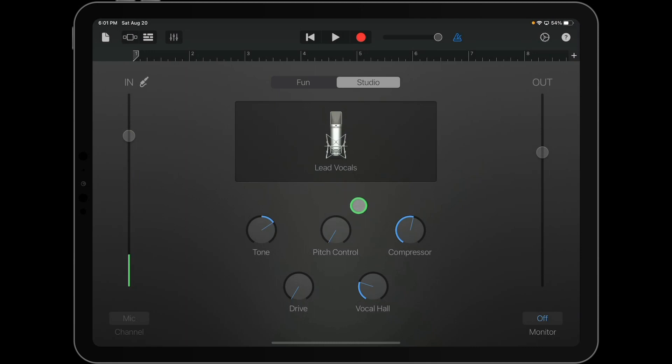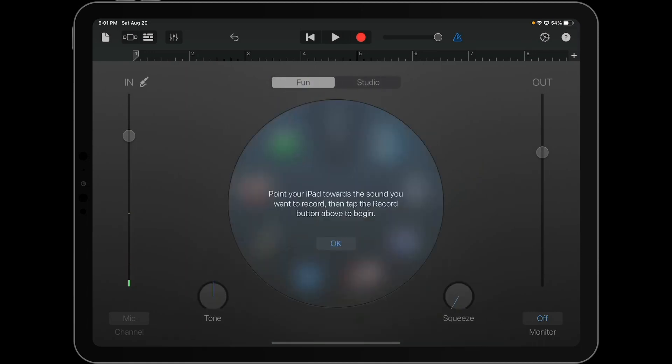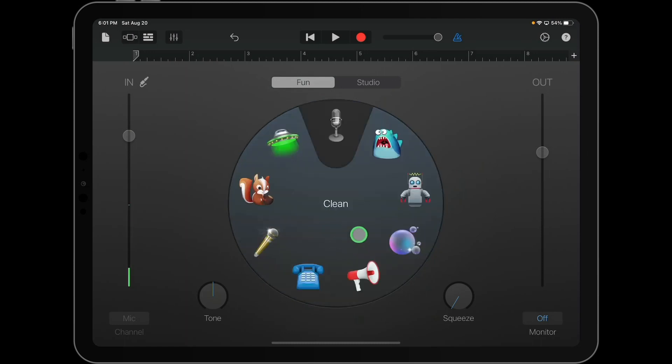So briefly, if you're wanting something simpler and really fast to record your voice, you can switch over to the fun settings. Now here, it tells you to point your iPad towards the sound. You click OK.